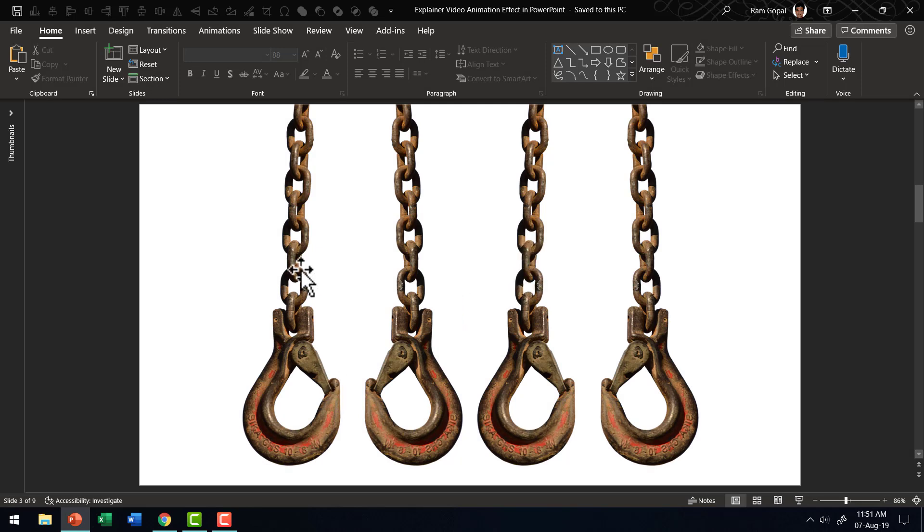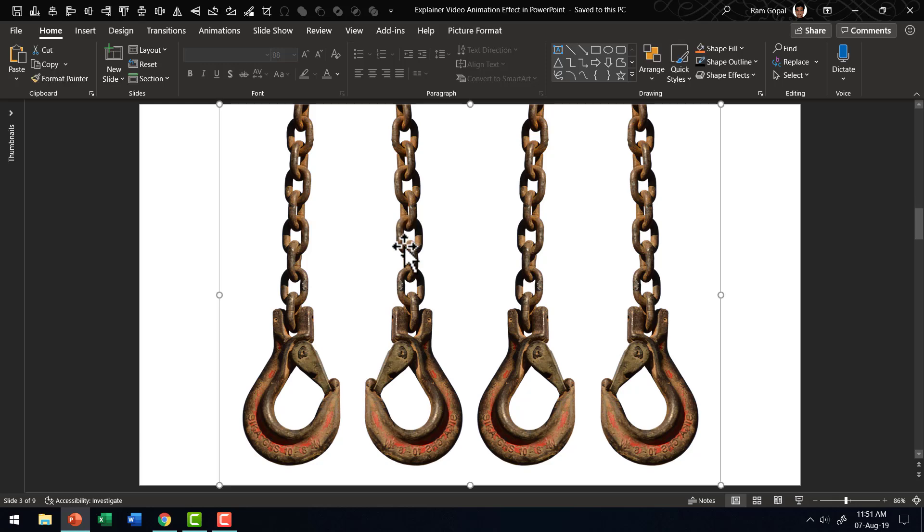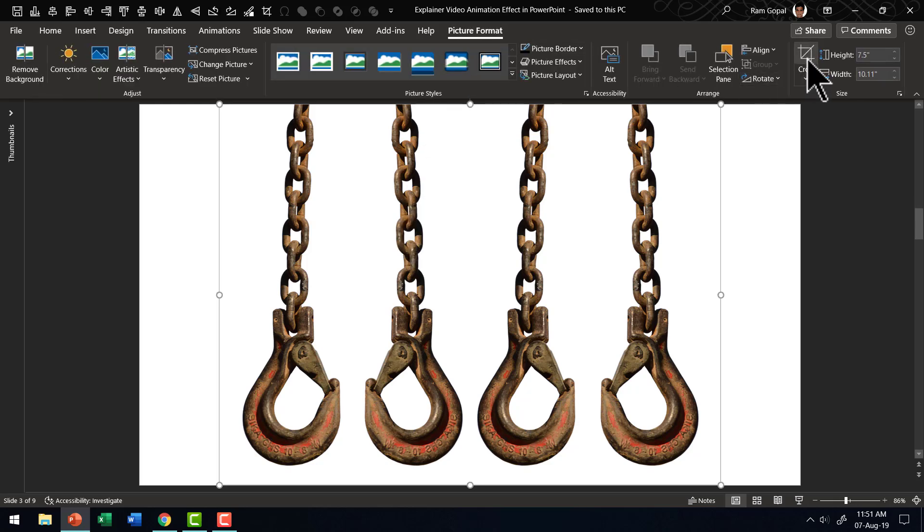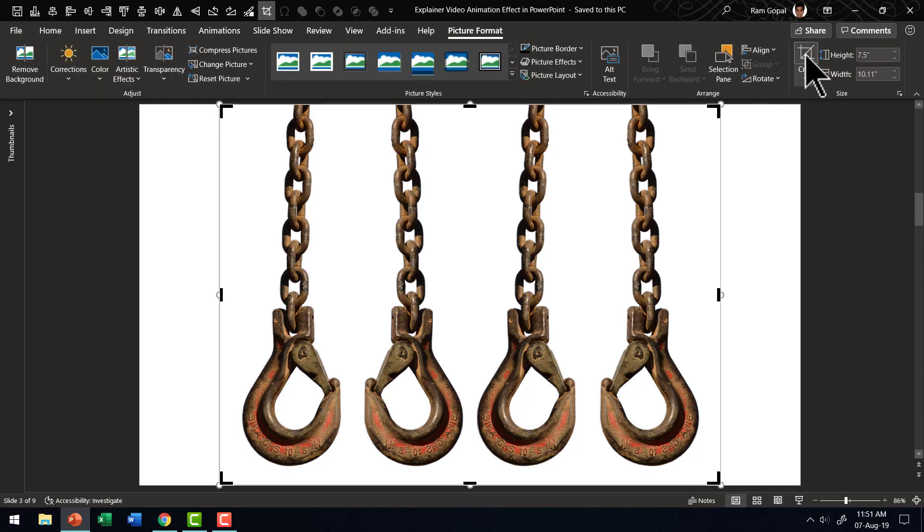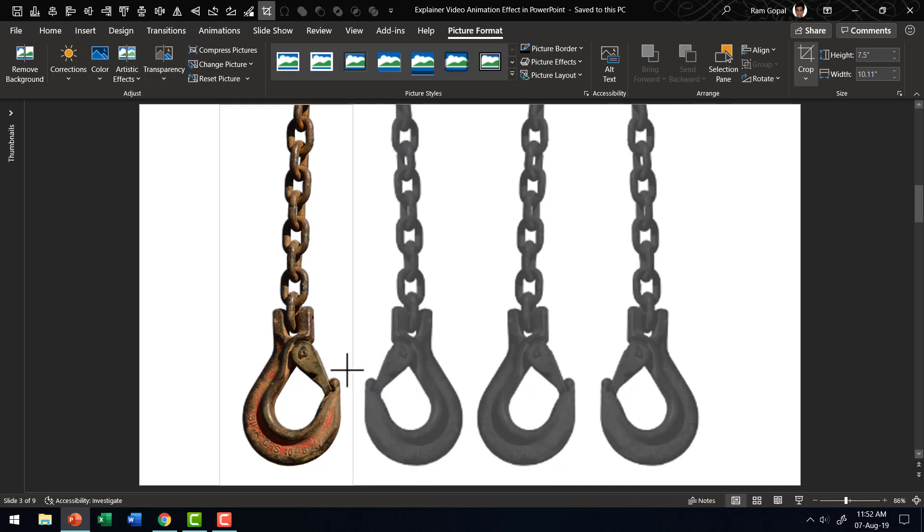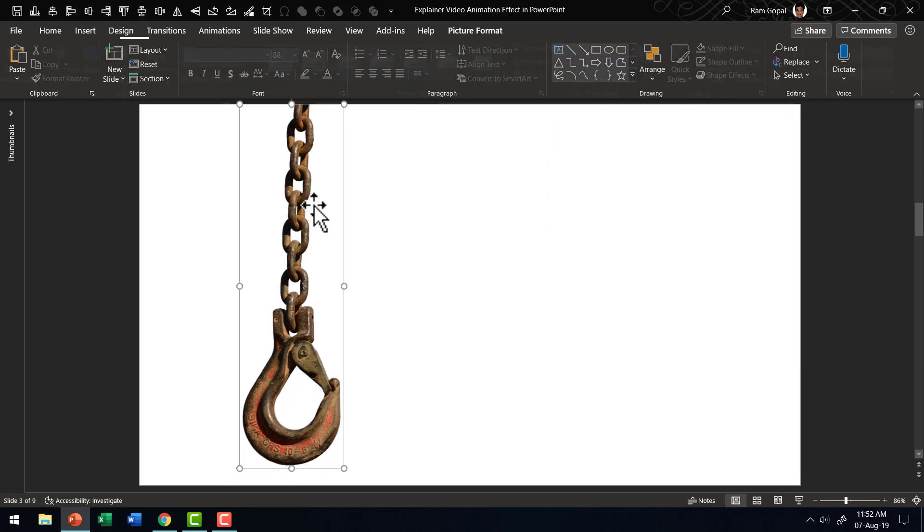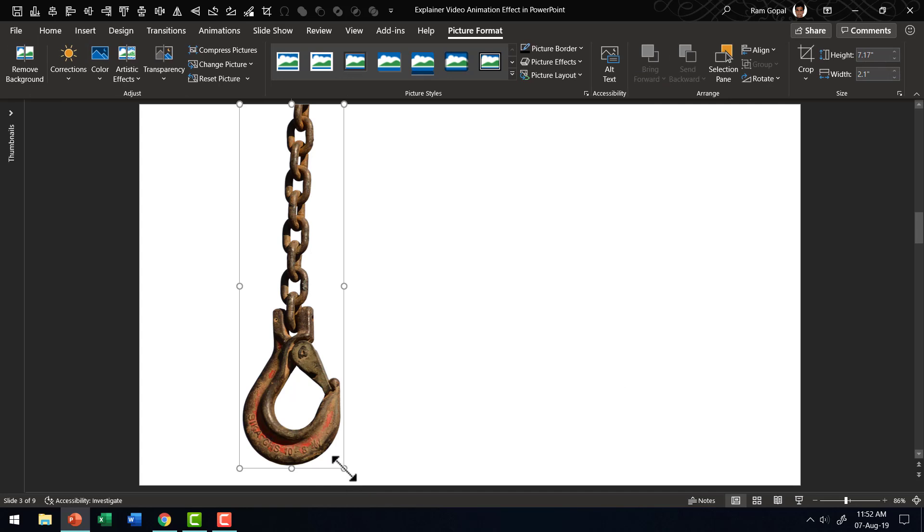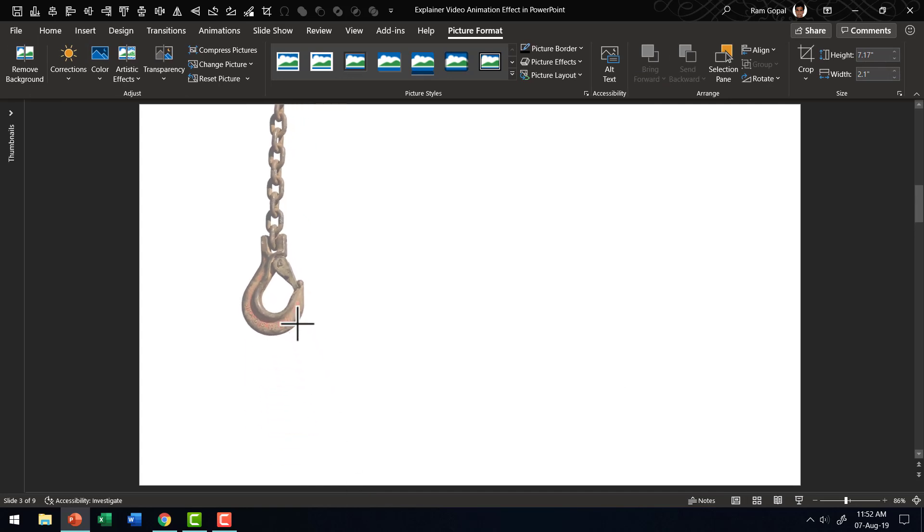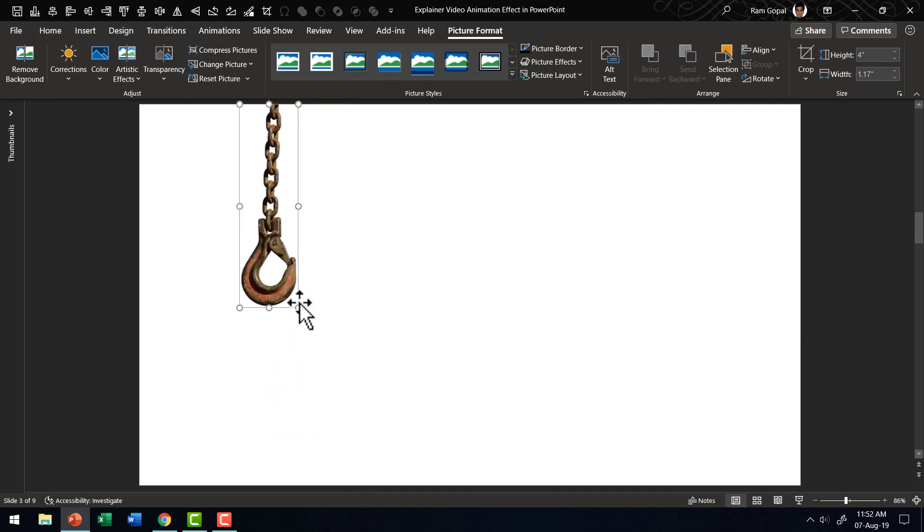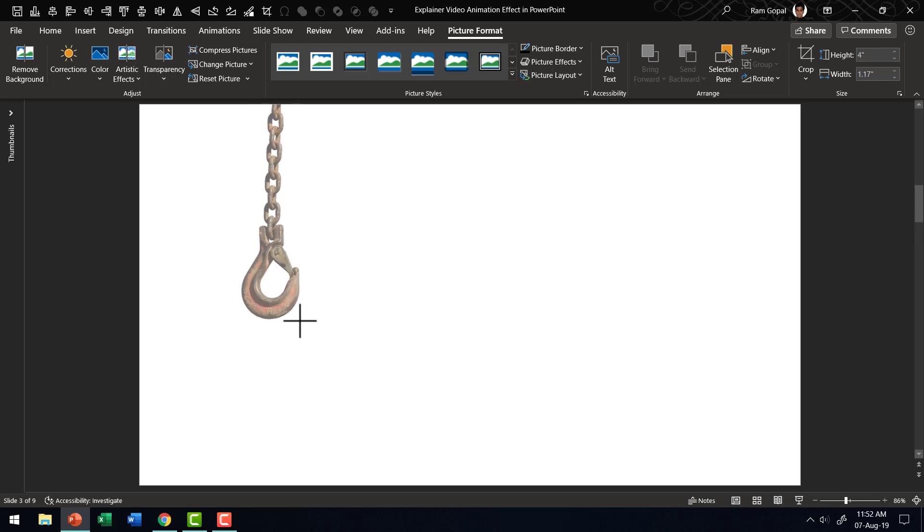Once we have a hook like this, then all we need to do is to isolate the part we need and then remove everything else by using crop tool. So let me select this, go to picture format, go to crop tool, then crop everything else like this and then you can of course do resizing. You can have any size that you want.